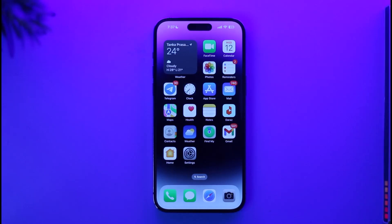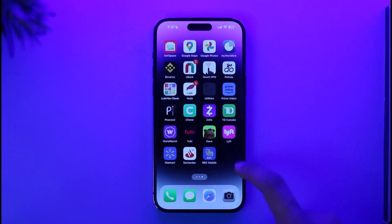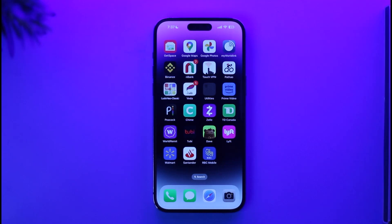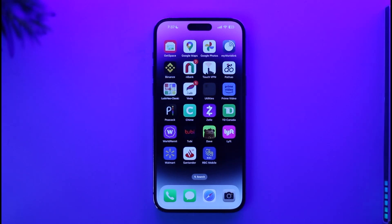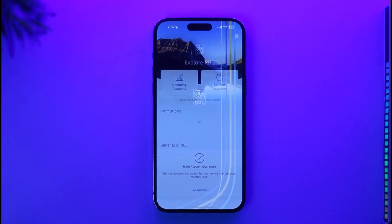If you want to sign into your RBC mobile banking app, it's very simple. First things first, just make sure that you've already downloaded the RBC mobile application — the Royal Bank of Canada application — from your respective app store or Google Play Store, depending on what mobile phone you use. Once you've downloaded the application, go ahead and open it up.